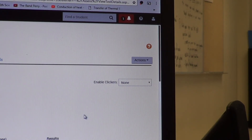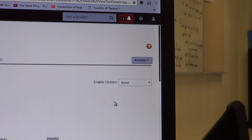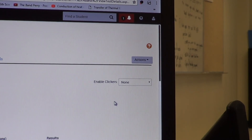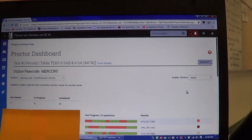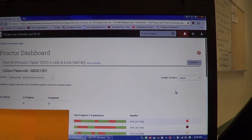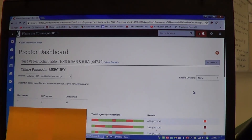This is to go back and pull data after the day is over. You're going to go to the action screen, which is going to be in the top right. This is still on the Proctor Dashboard screen.